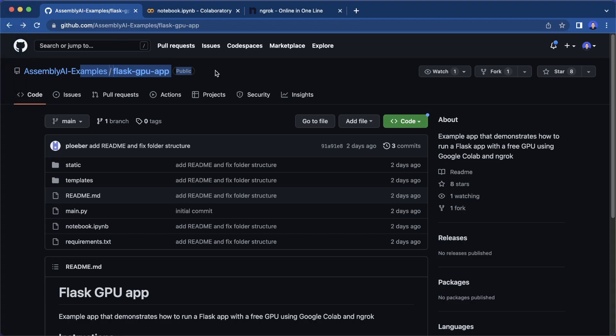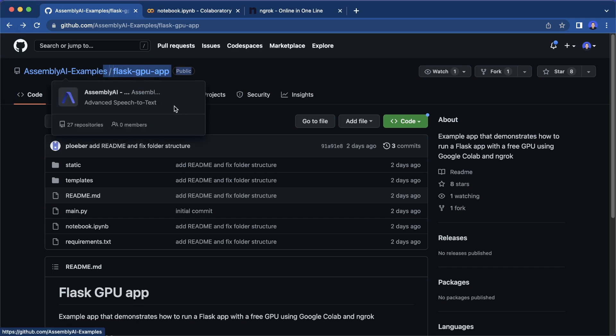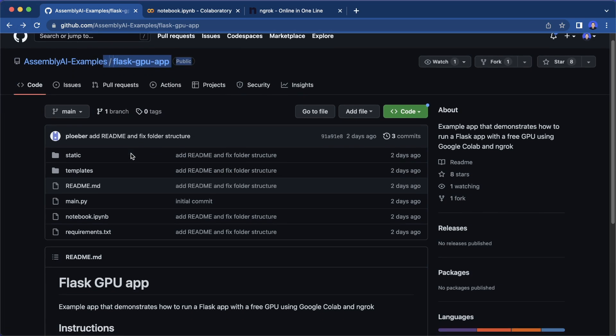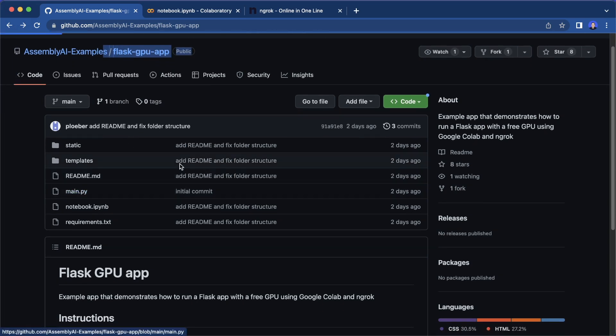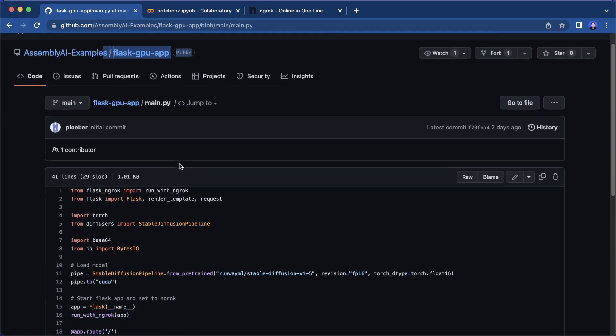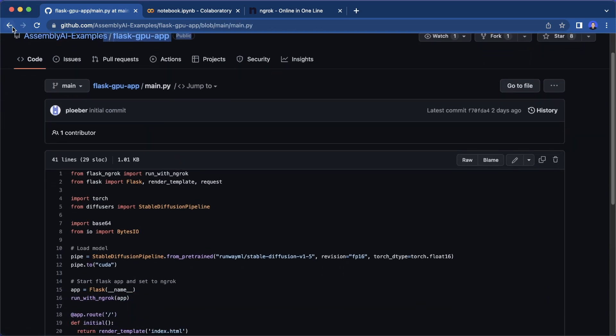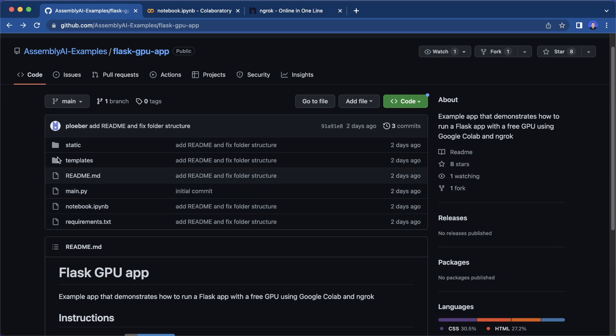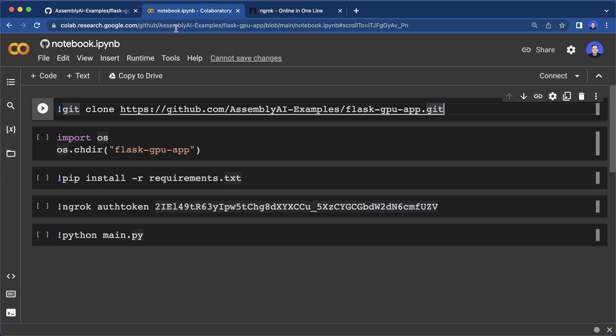So I already did this here. I prepared this repository with the code that I just showed you and all the other files. Now let's run this code inside a Google Colab. So let's open a new Colab. And here I already prepared this, these are all the commands that you need. So let's go over them very quickly.